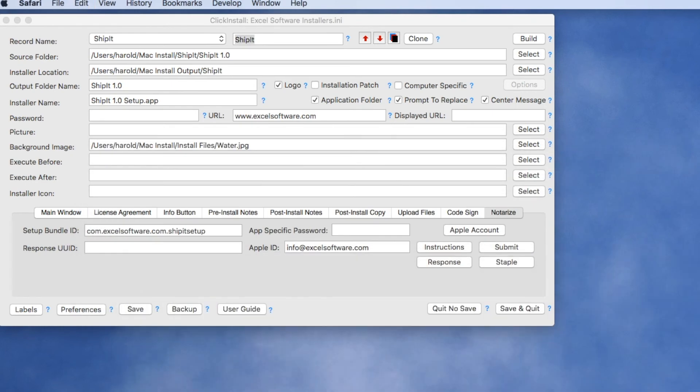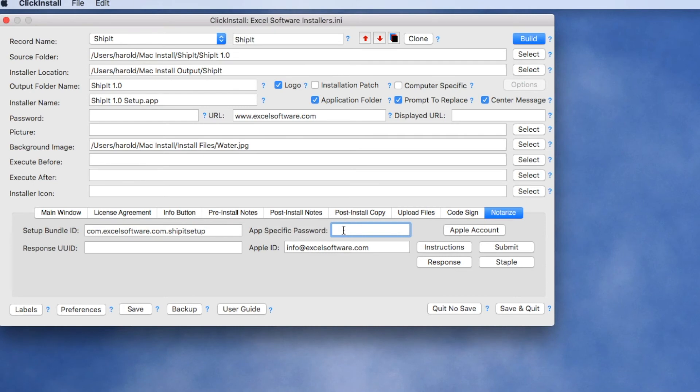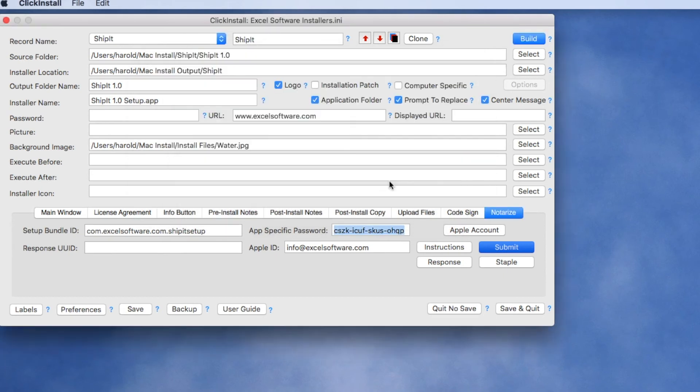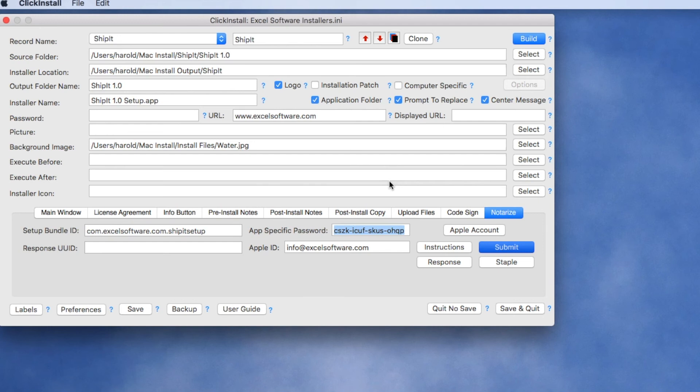And paste it into this field and now we're ready to go ahead and submit our installer to Apple for notarization. So we do that by clicking on the Submit button and click Yes and it's now being uploaded to Apple's server and it will take generally 10 to 15 minutes before you get a response back from Apple indicating that it has been successfully received and notarized.